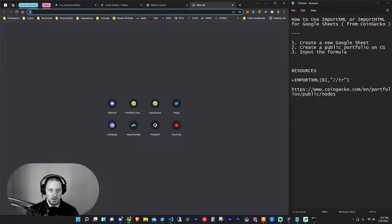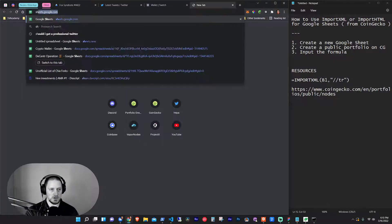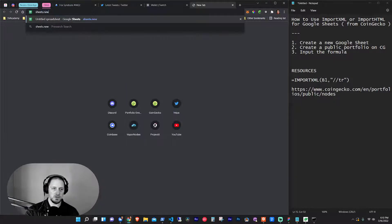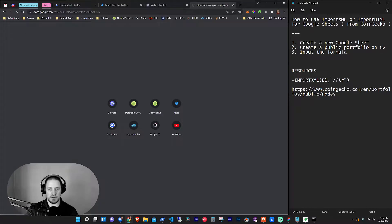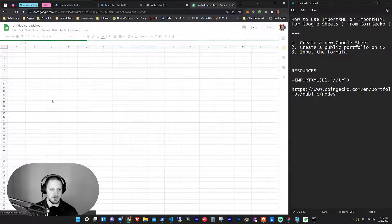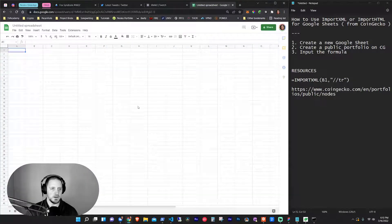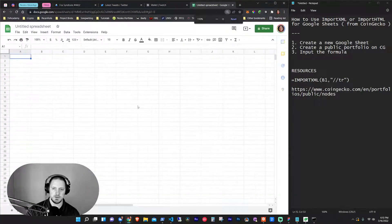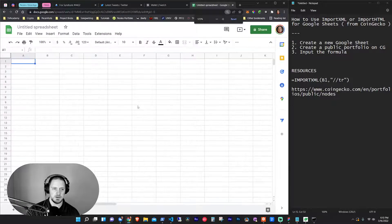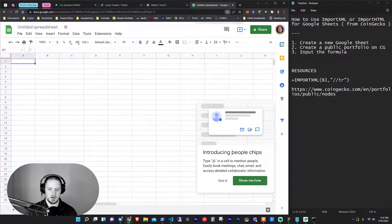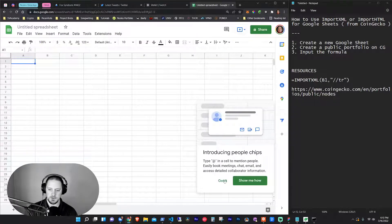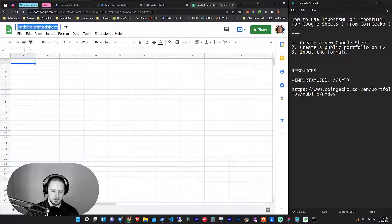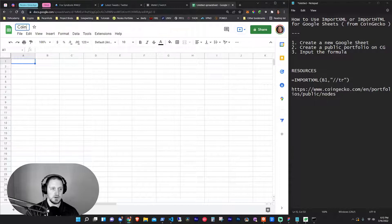So what I do every time I make a new sheet is go to Sheets.new and that will create a new Google Sheet. And then once this is open, let's zoom in a little bit. So we're just going to use this. We're going to call this CoinGecko Public Portfolio.